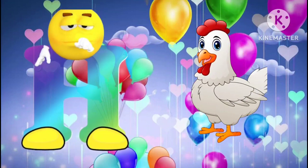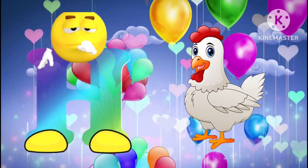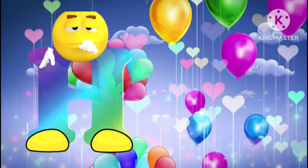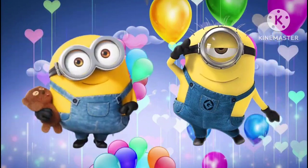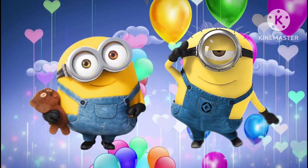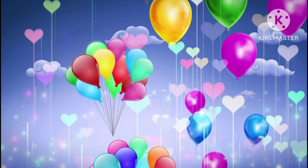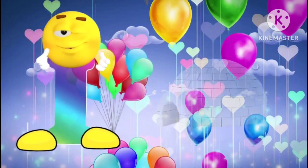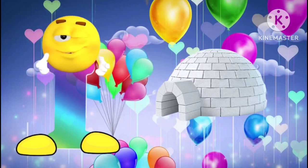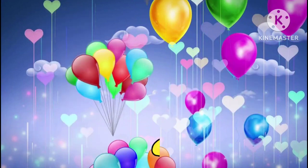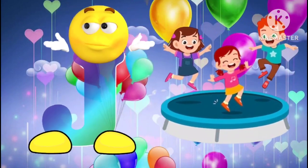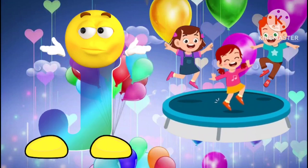H is for hand. H, H, hand. I is for igloo. I, I, igloo. J is for jump. J, J, jump.